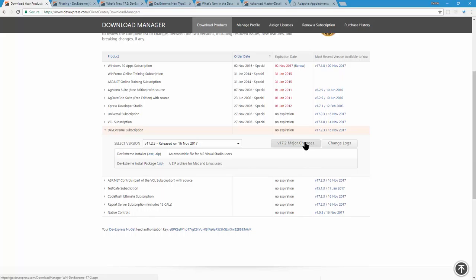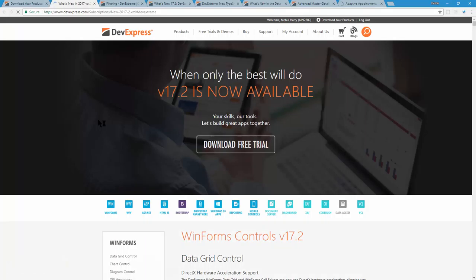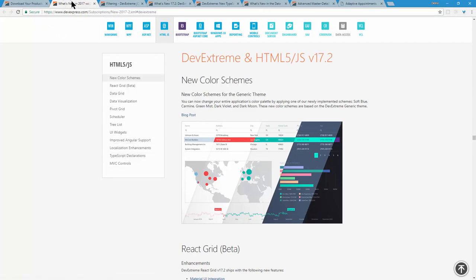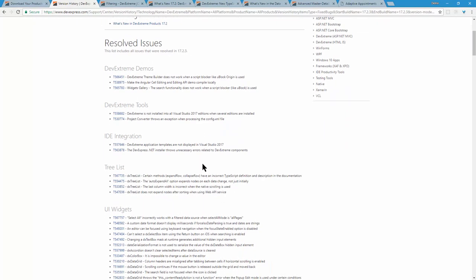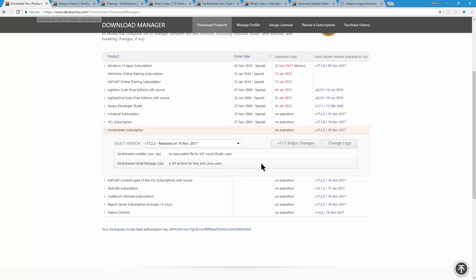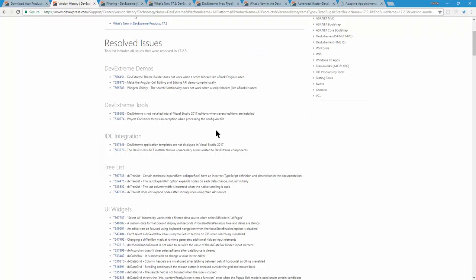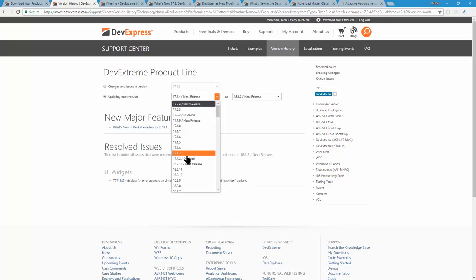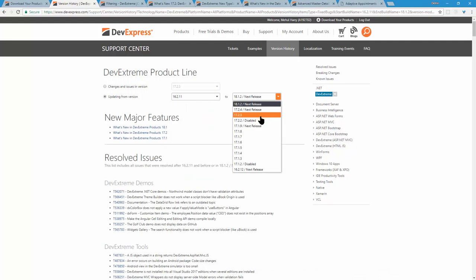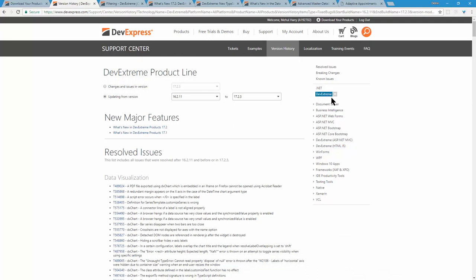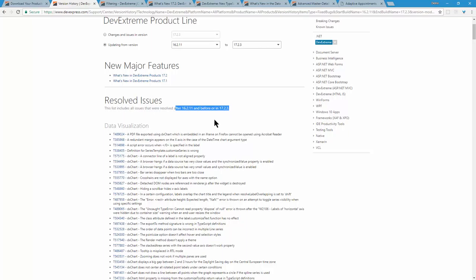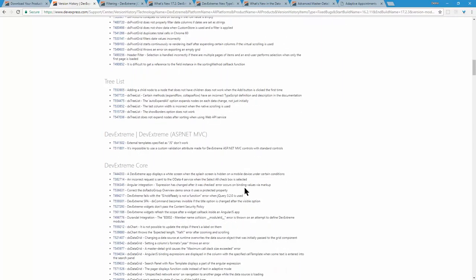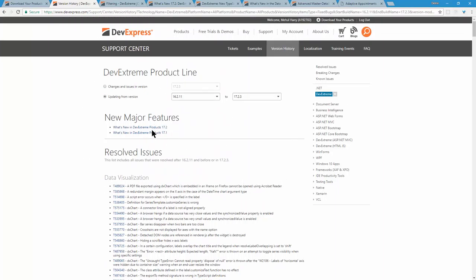You can view the major changes through the changelog, which points to our what's new page with specific notes referencing individual items. There's also a version history site — very useful if you're on an older version, say 16.1.1, and want to see what changes if you upgrade to 17.2.3. You can select the product and see changes between minor and major versions, including breaking changes and links to what's new.